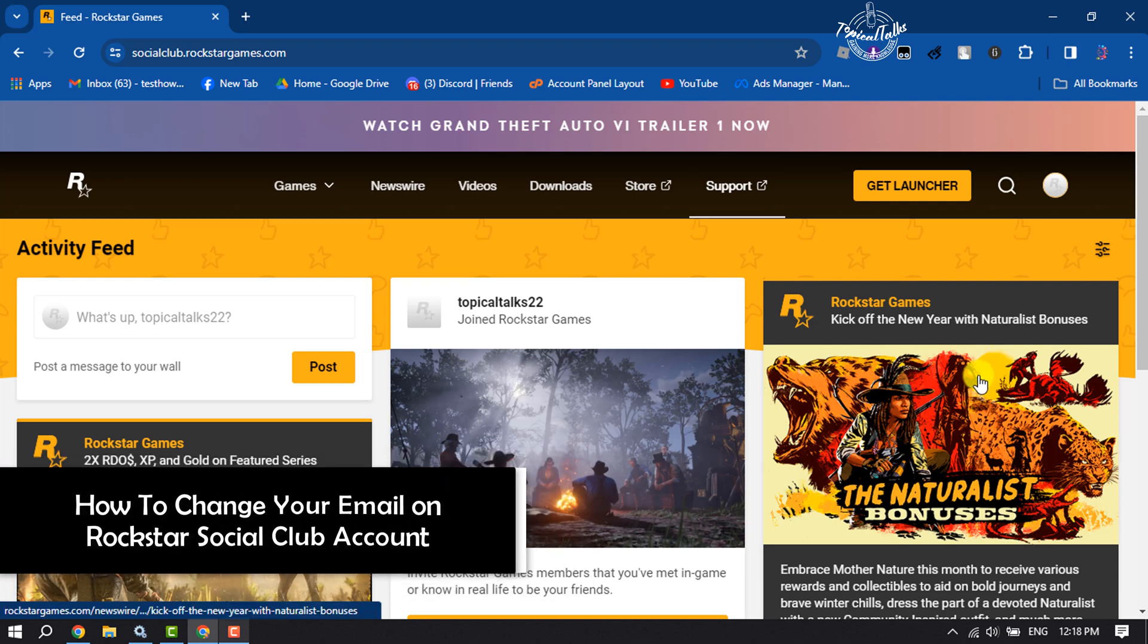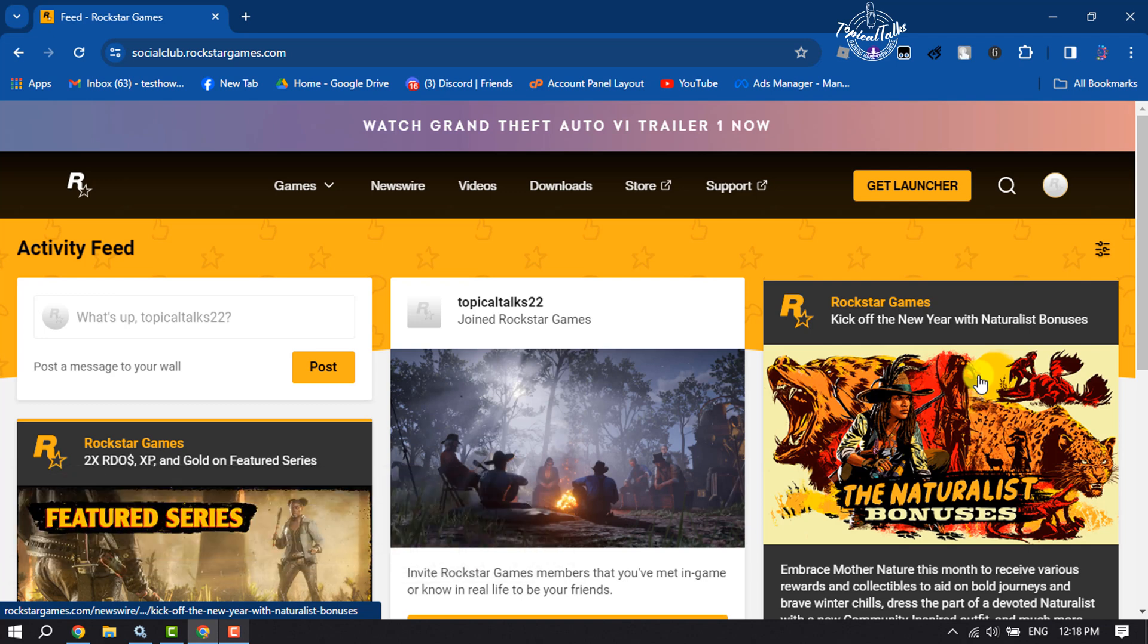Hi, this tutorial will show you how to change your email address on Rockstar Social Club account. First of all, you have to open socialclub.rockstargames.com on your browser.